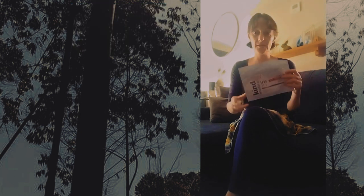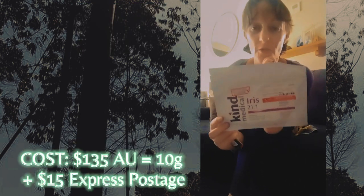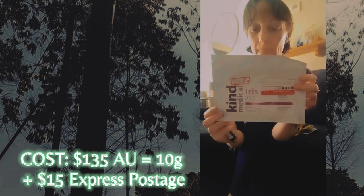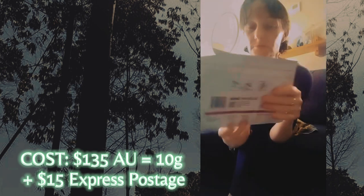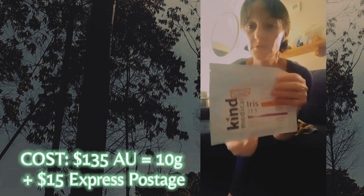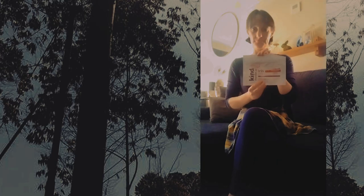It's $135 for a 10 gram, and that one through medicinal cannabis. So, yeah. See ya. It's Kind Medical.